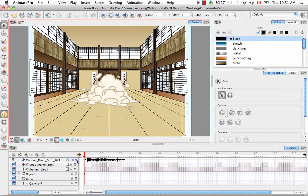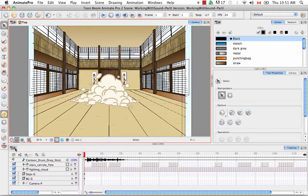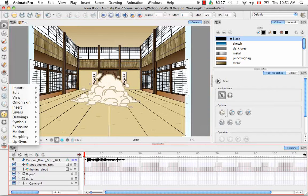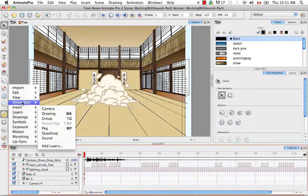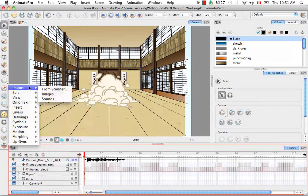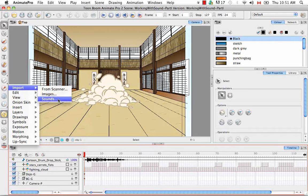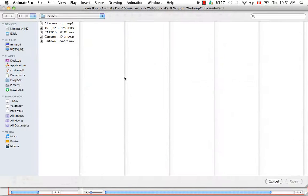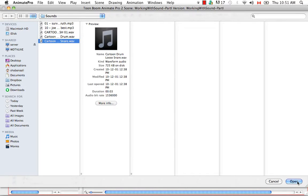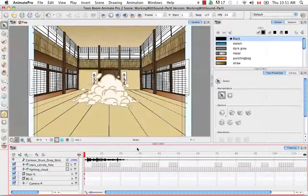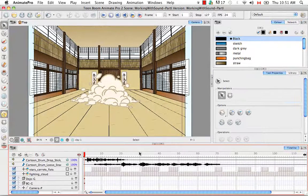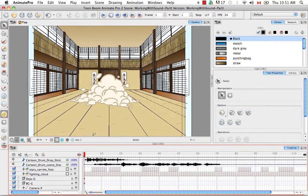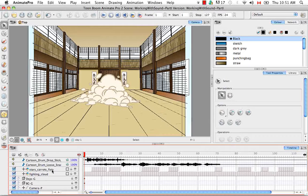A second way that you can import sound is to go to the timeline view menu. And I believe this is just for Pro. And you go to Import Sounds. And as you can see you're also able to import more than one sound.